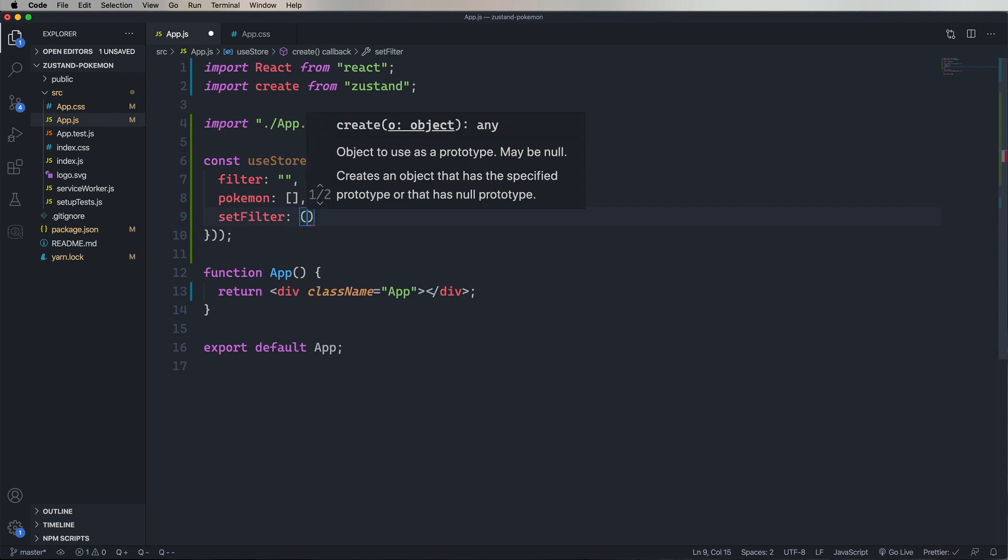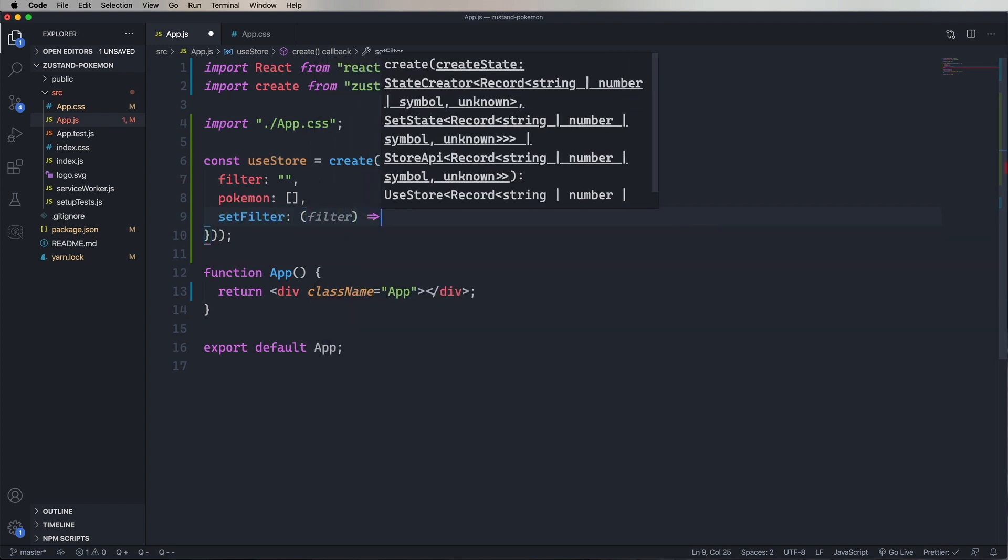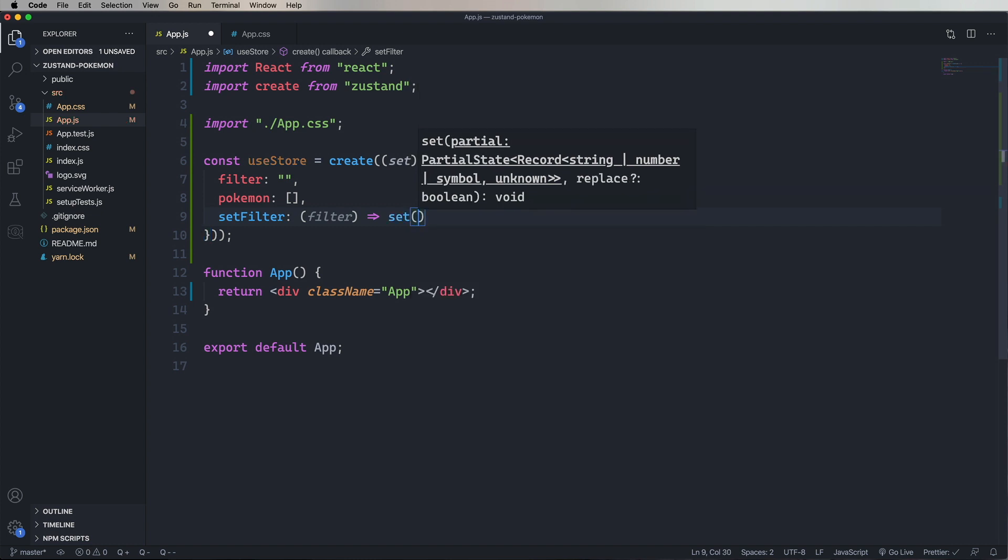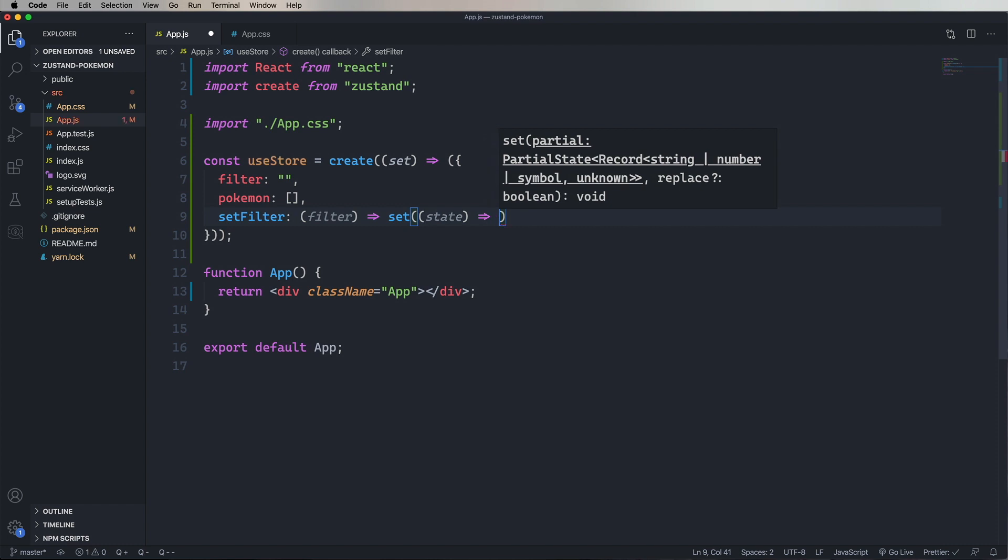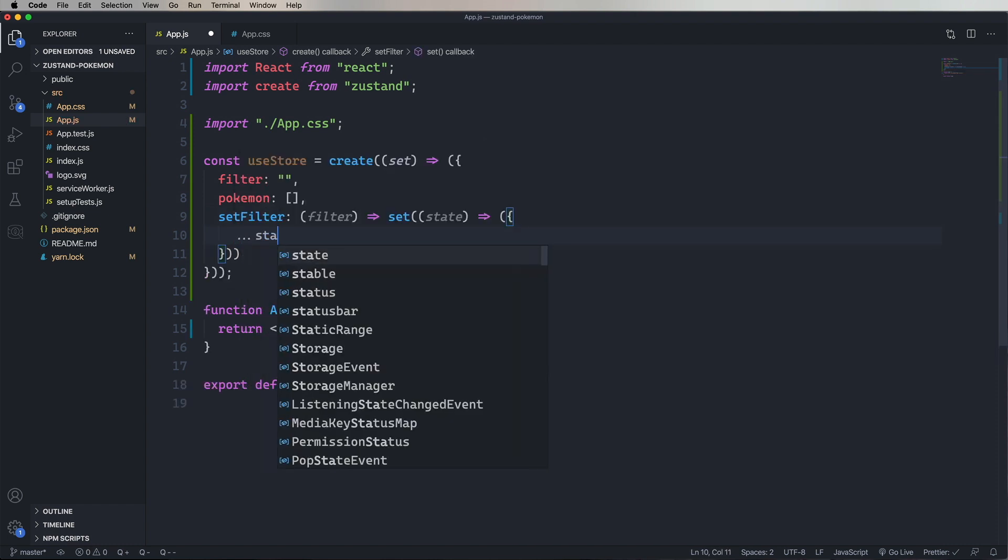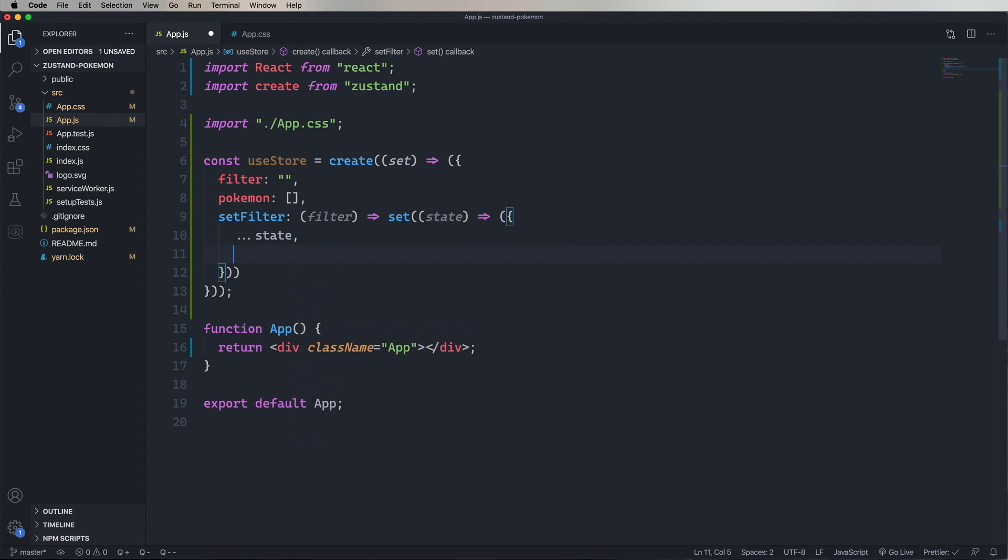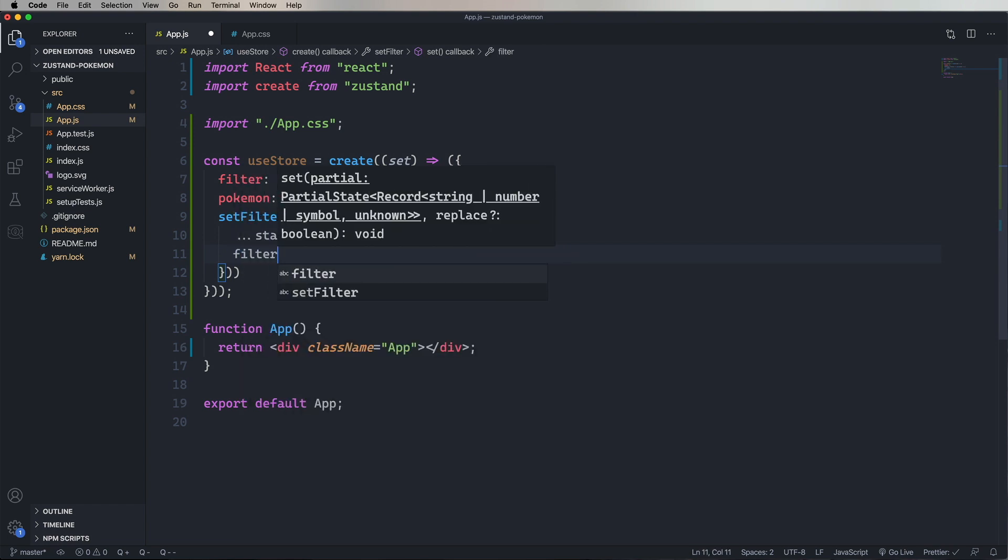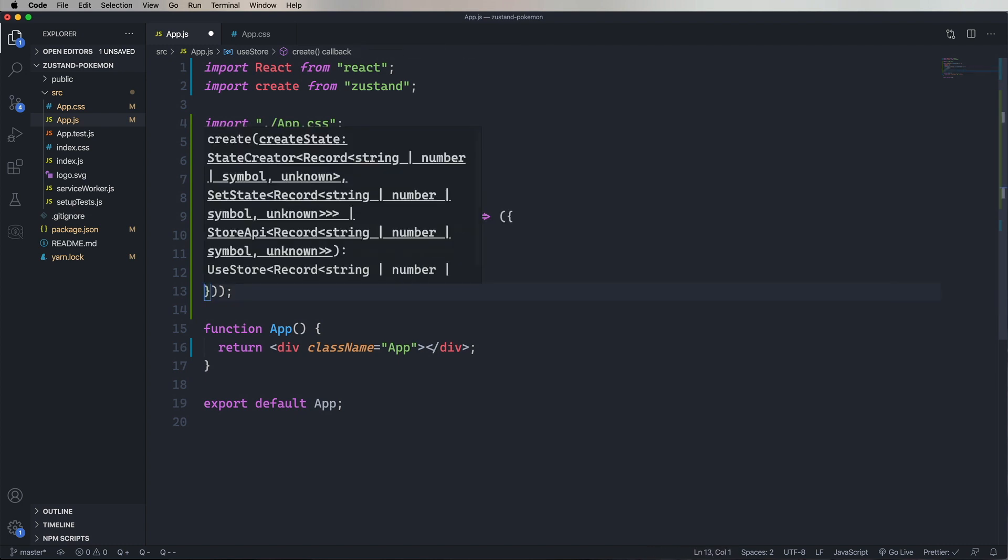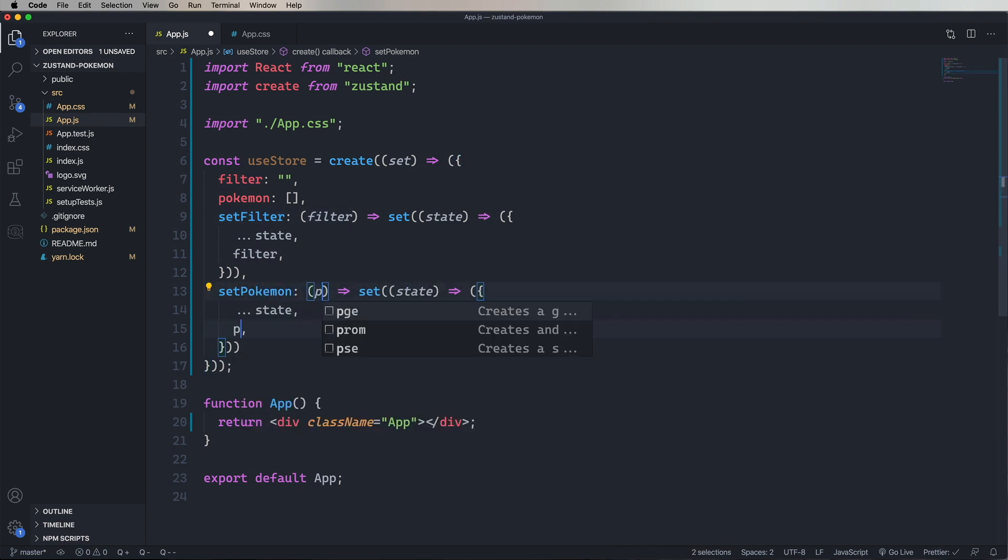That set call in turn takes a state, and returns a new state. And we'll use the spread operator to return the original state, and then the update of the filter, which we'll just set to the new value that's incoming. And we'll do the exact same thing for Pokemon, to say setPokemon. And then change out the filter to be Pokemon. And that's it. That's our store.